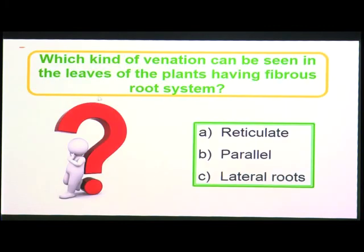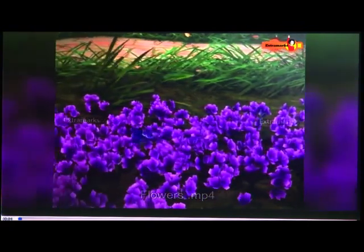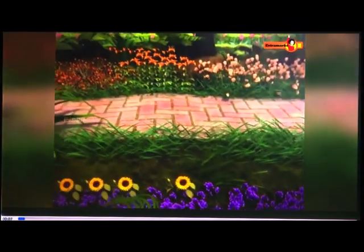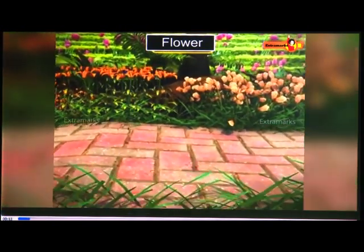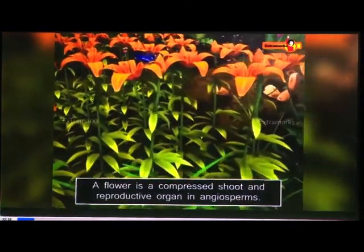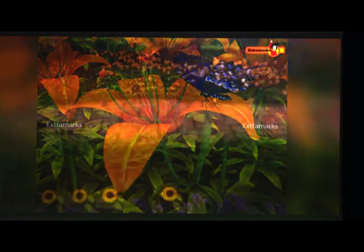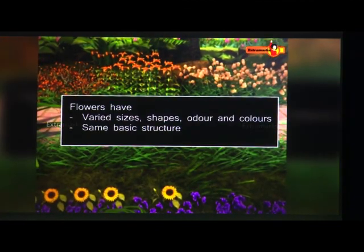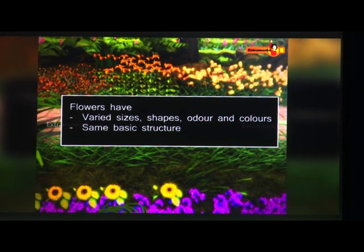Now we will watch a video about flowers. Flowers are one of the most beautiful creations on earth. According to biologists, morphologically the flower is a compressed shoot and the reproductive organ in angiosperms — the flowering plants. Although flowers have astonishingly varied sizes, shapes, odour, and colours, they still possess the same basic structure.